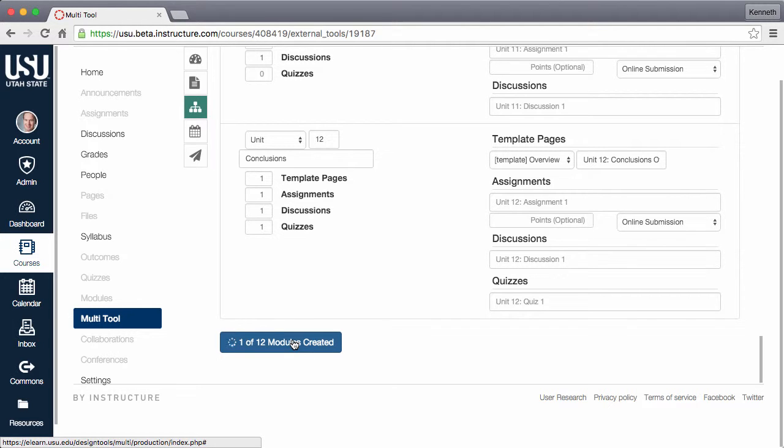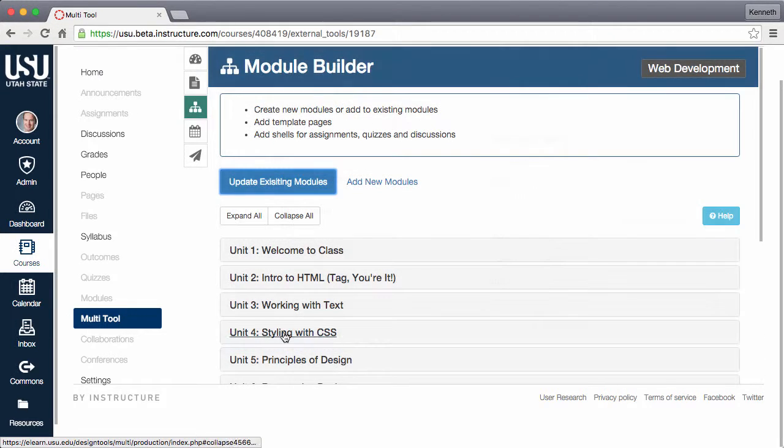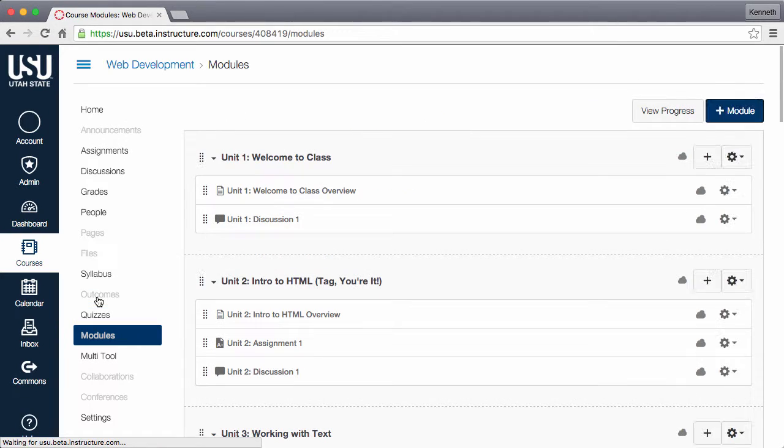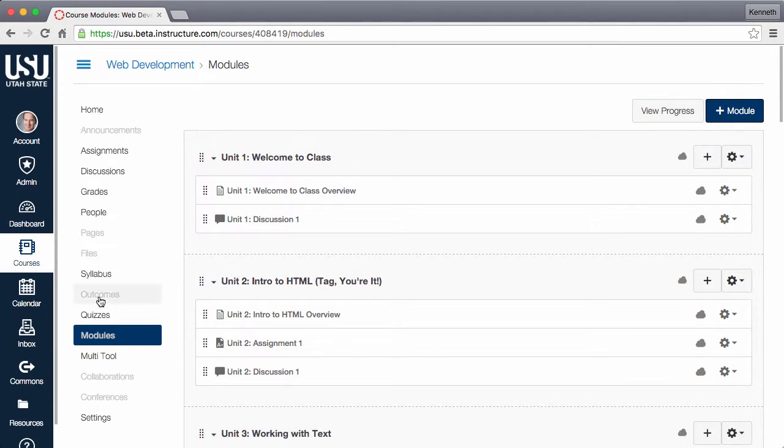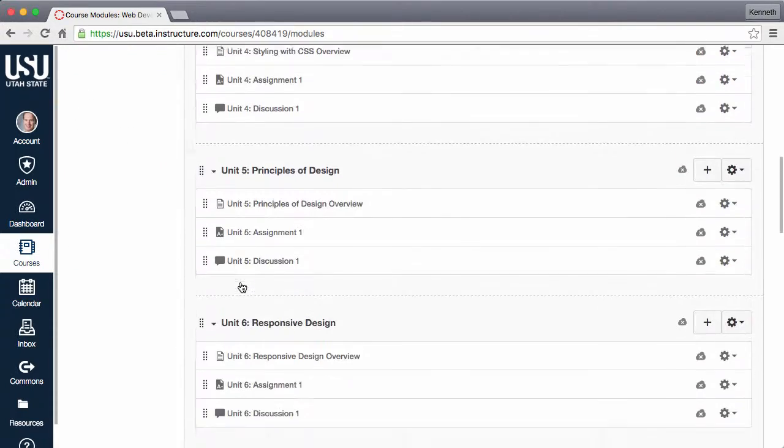Do not navigate away from this page until the process is complete. The multi-tool is an admin-level tool that is not visible to students, so you don't need to hide it when you're done.